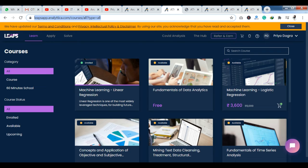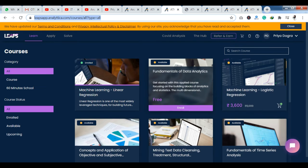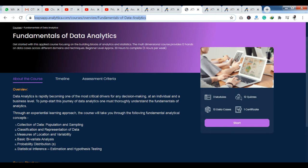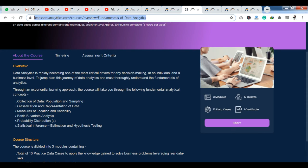Now I am going to tell you how you can enroll and complete a course here. This is the Fundamentals of Data Analytics course. I am going to show you how to enroll — there is an enroll button, click there. As you click, you will reach the course page. First of all, you have an overview of what you will learn.